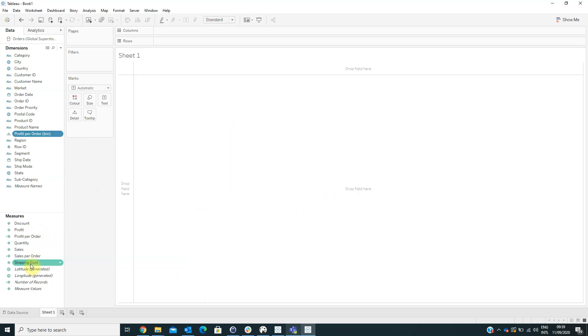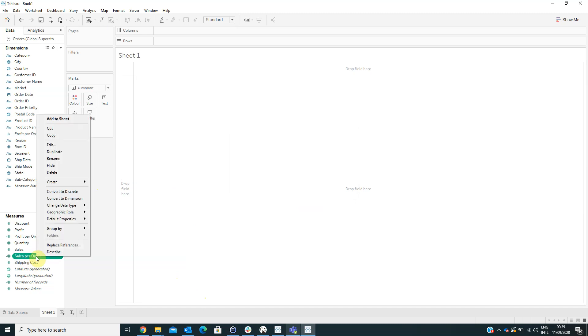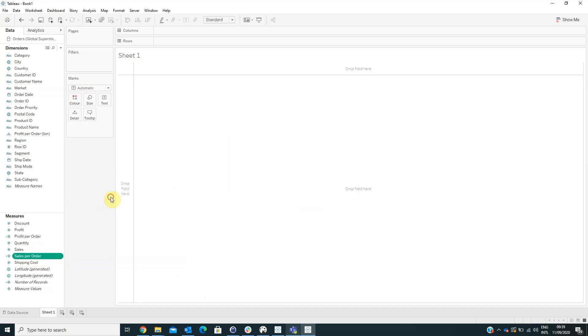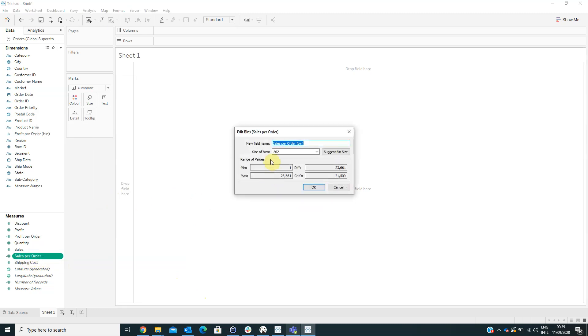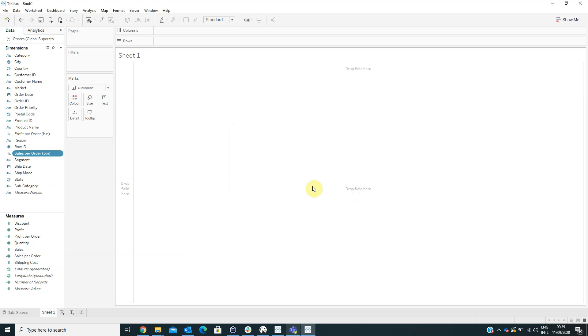We have to repeat this step with the Sales Per Order calculated field — right-click on it, create bins, size of bins type in the value 1, then click OK.